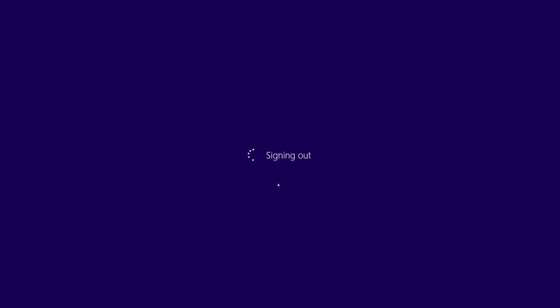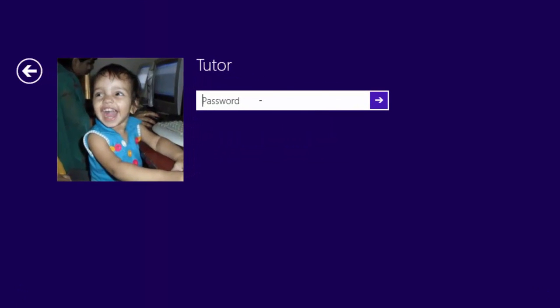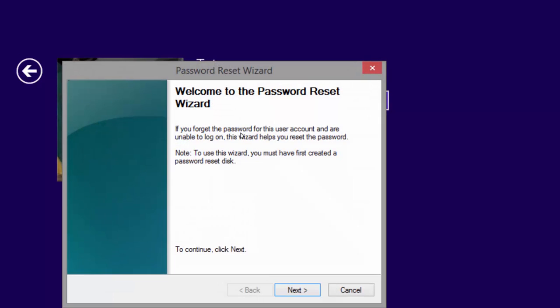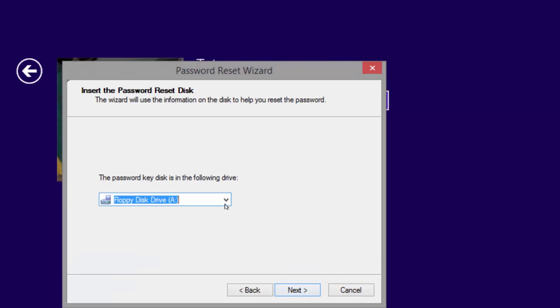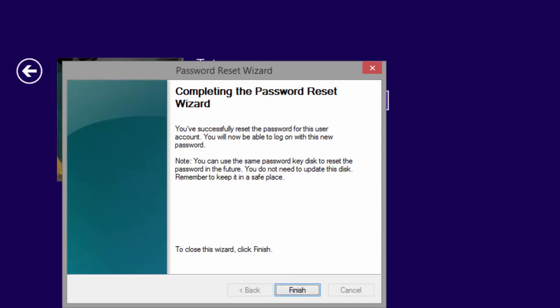If you ever forget your password, you can use the reset disk to change the password and take back access to your administrative account. First try a couple of passwords with your best guesses. If all fails, then insert your USB flash drive or memory card that you created as a password reset disk. Wait a couple of seconds so Windows can recognize the drive. Click the 'Reset password' link. You will not be asked to enter your old password, and you can create an entirely new password and hint for the account. Once finished, use this new password to log in to your account.